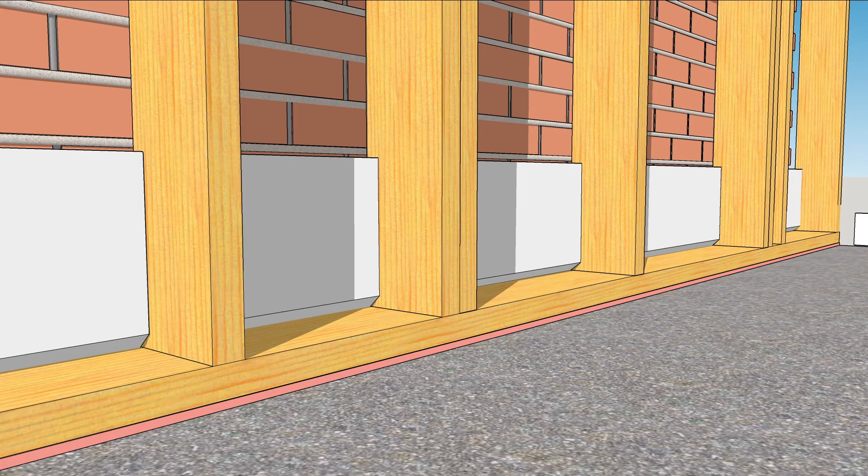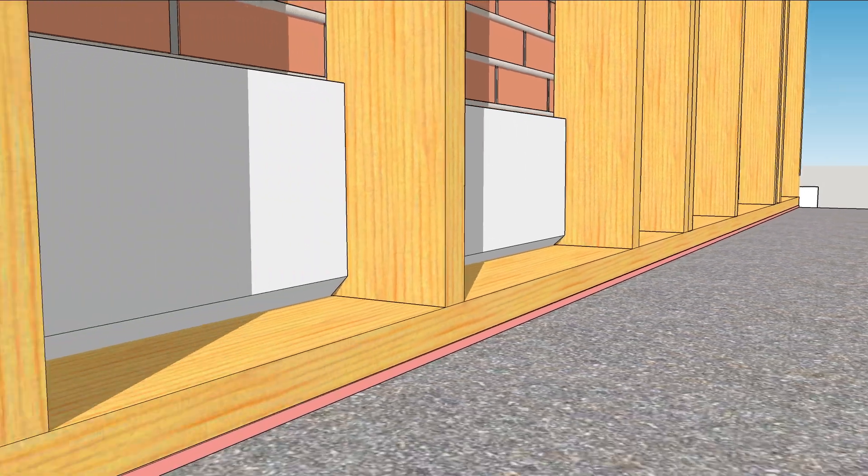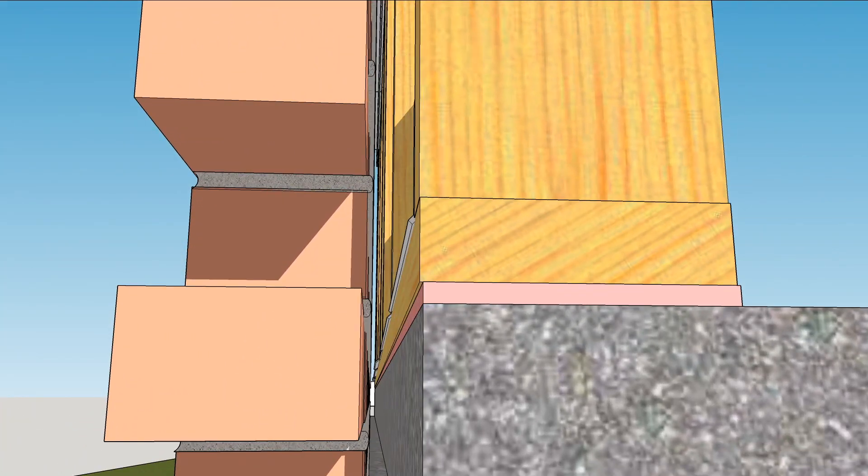As long as the drainage layers behind the brick are overlapped correctly, any water getting in will drain down and out.